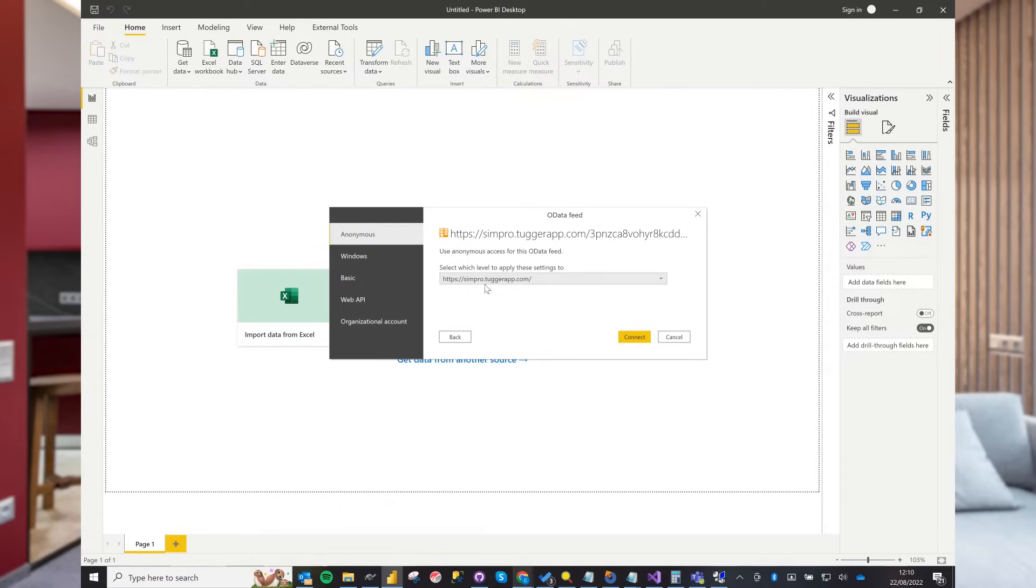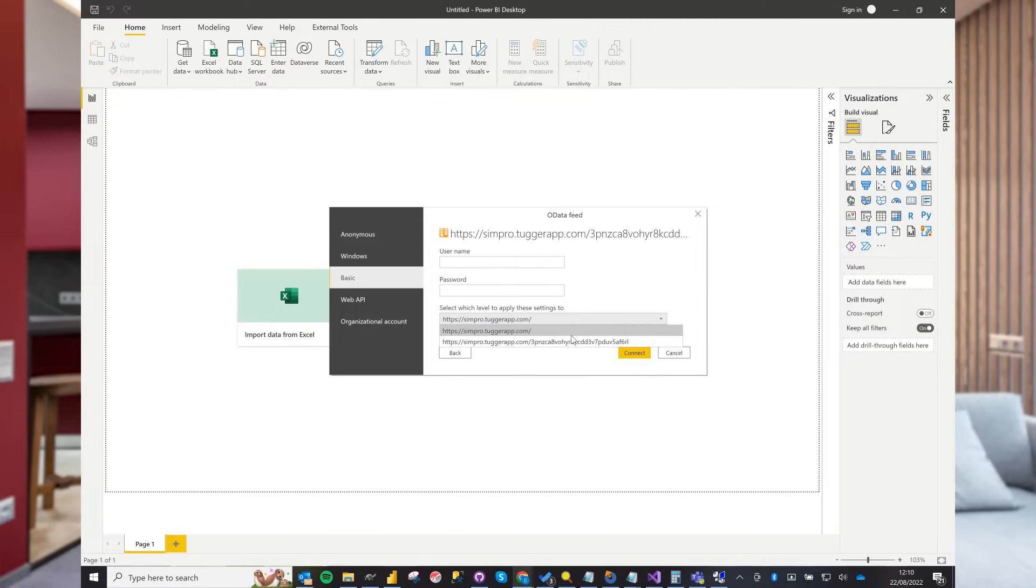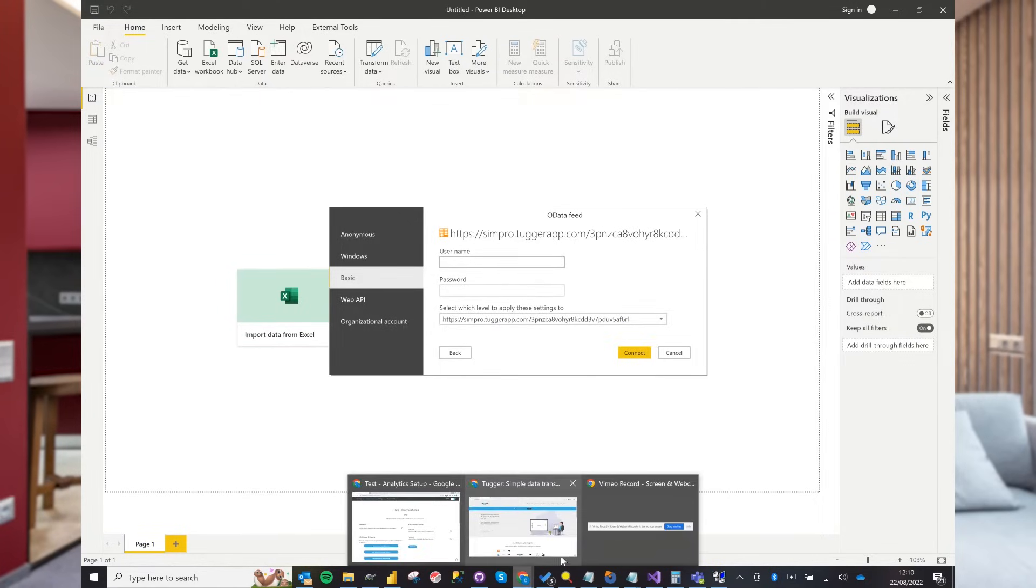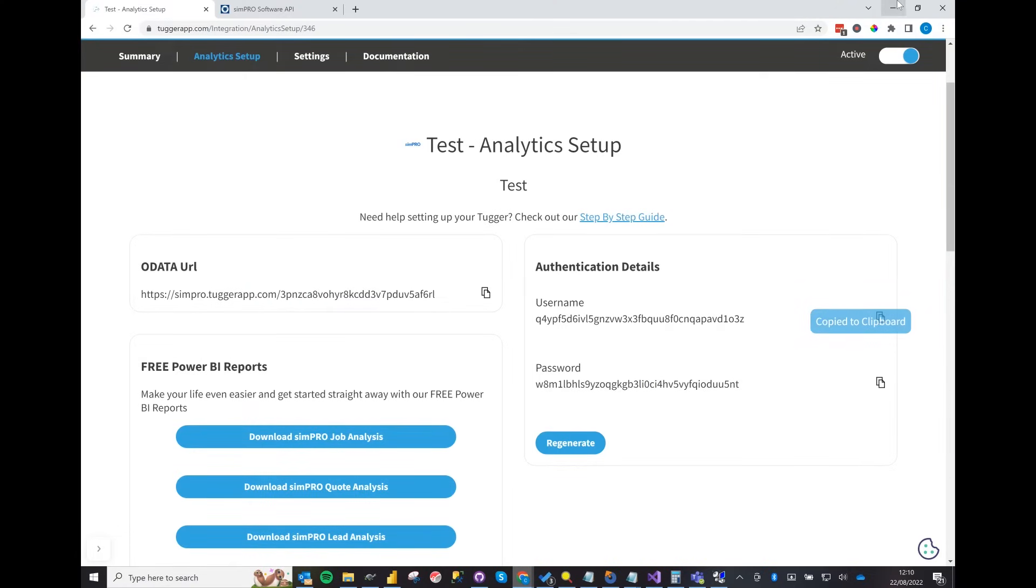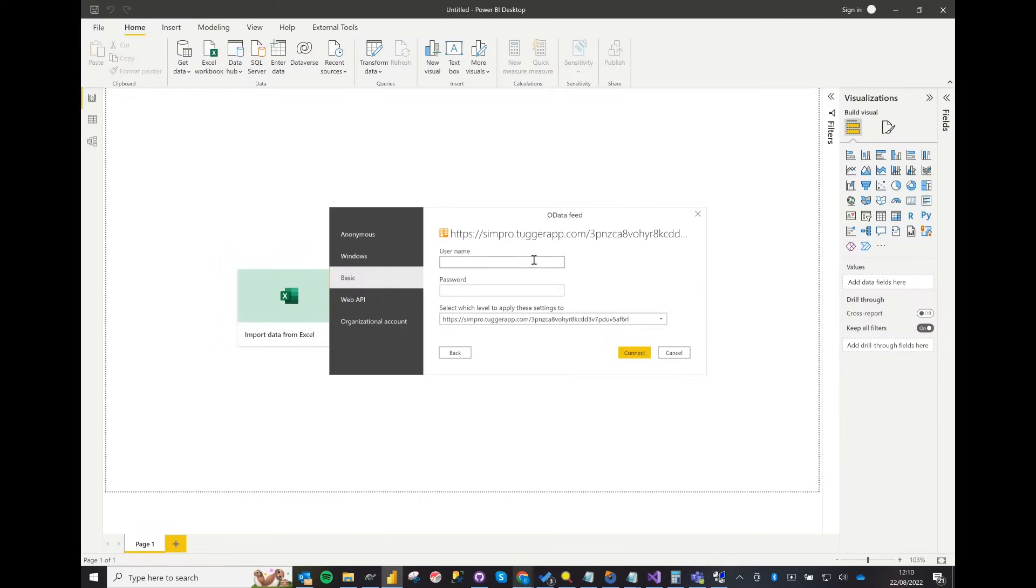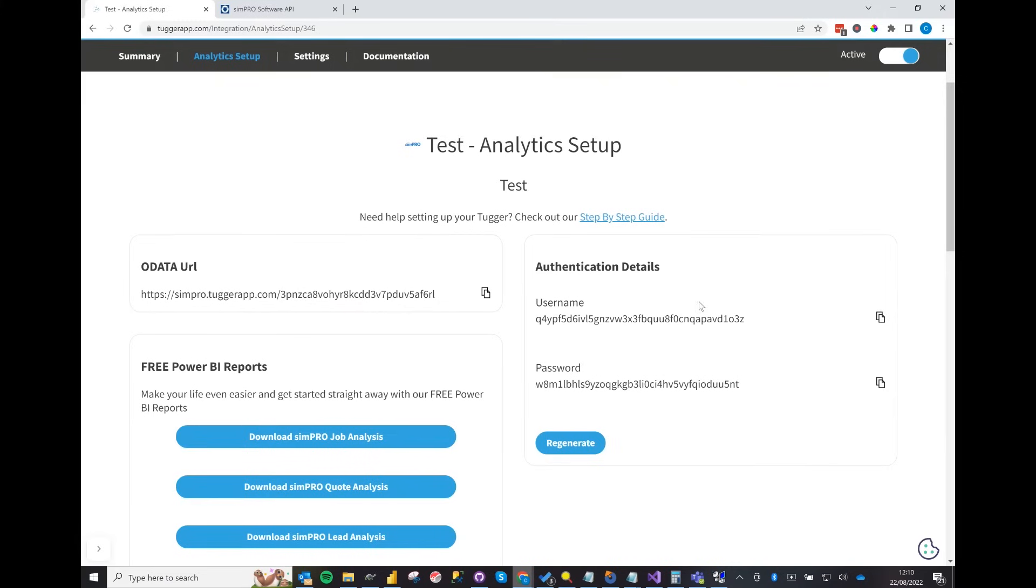You will see another window appear. Drop down here on the right-hand side. Select the URL we've just pasted in. Now select Basic from the menu. Copy the username from Tugger and paste that in. Copy the password from Tugger and paste that in.